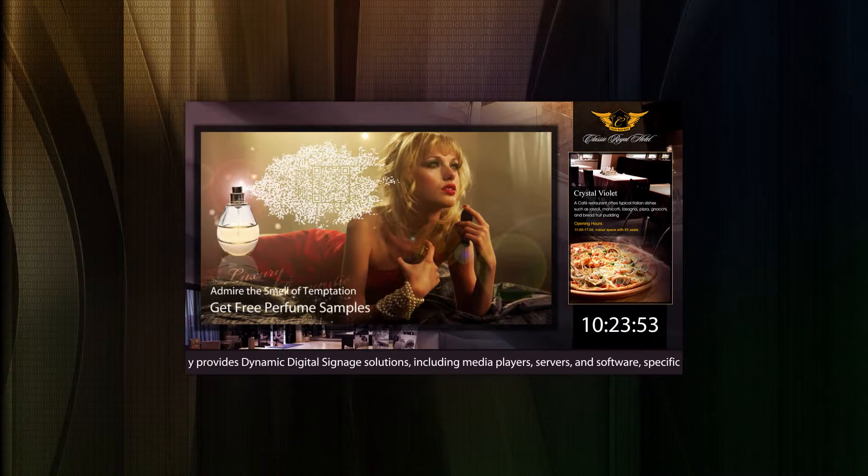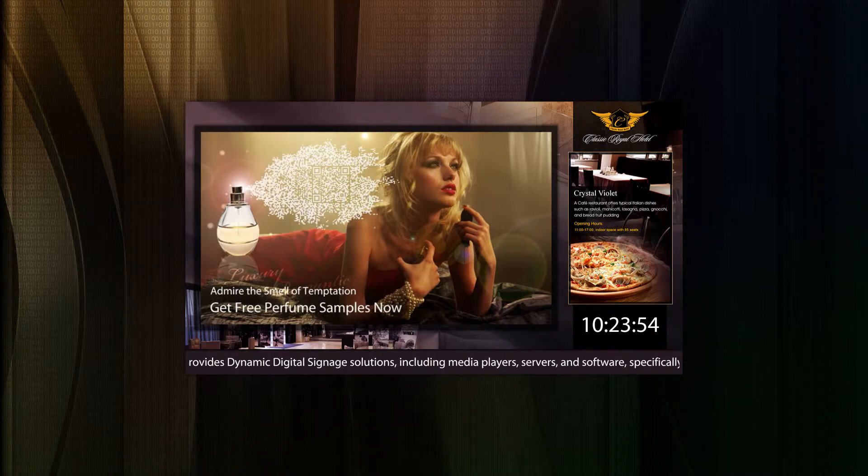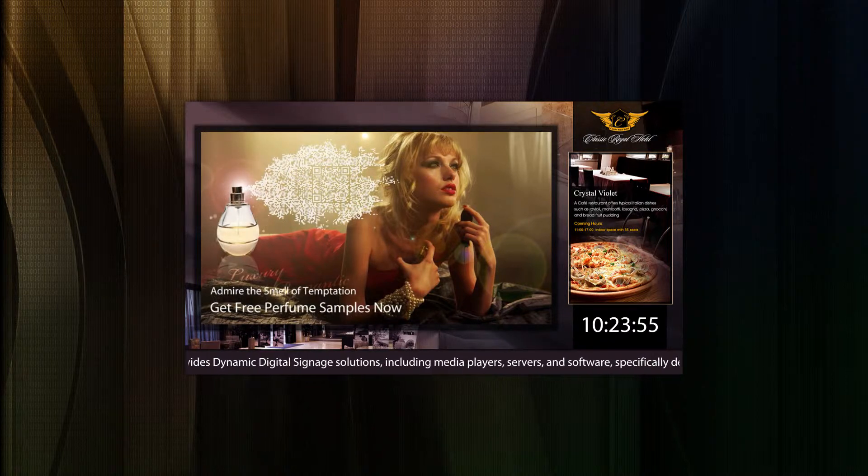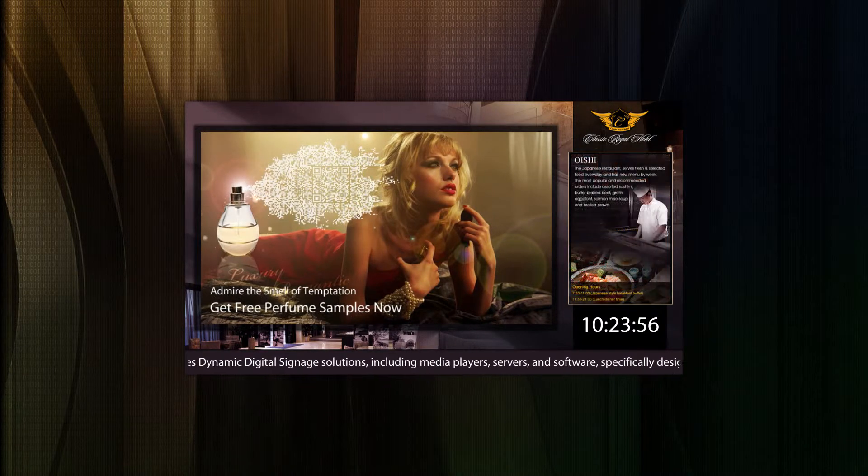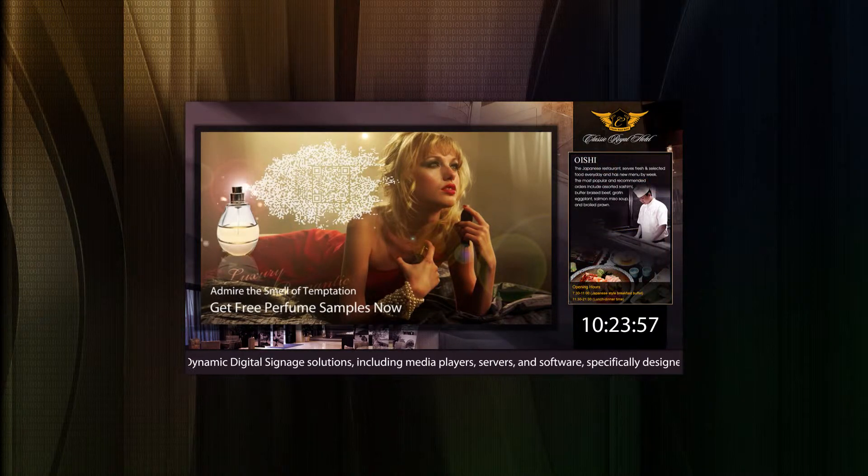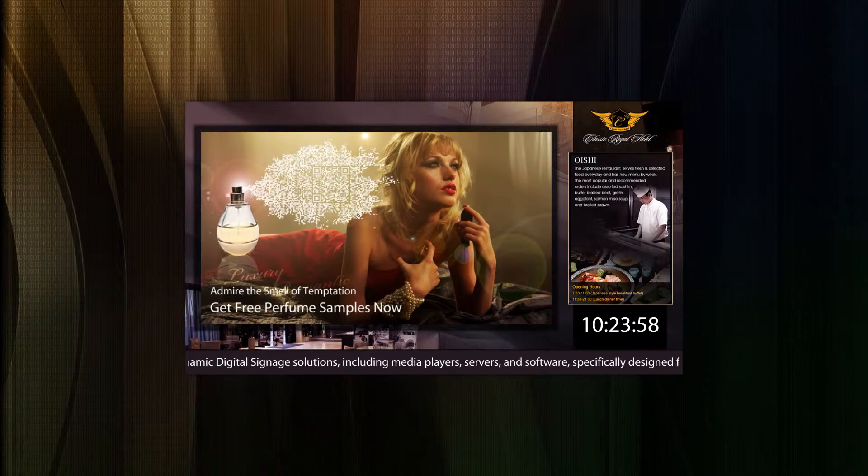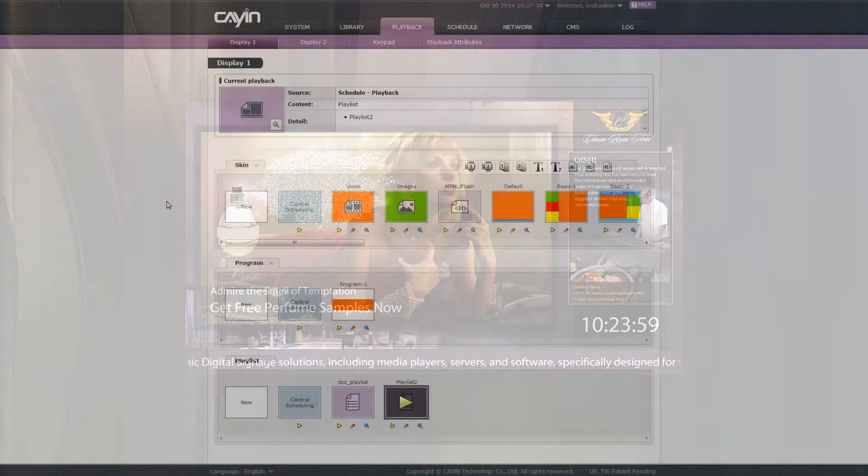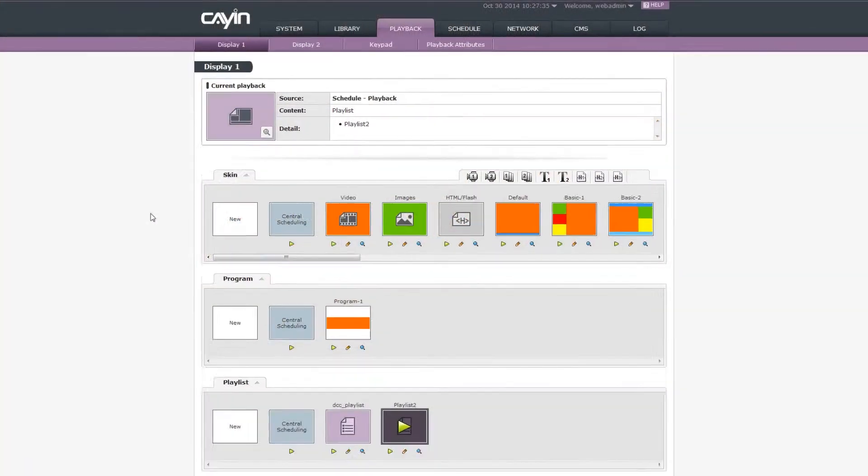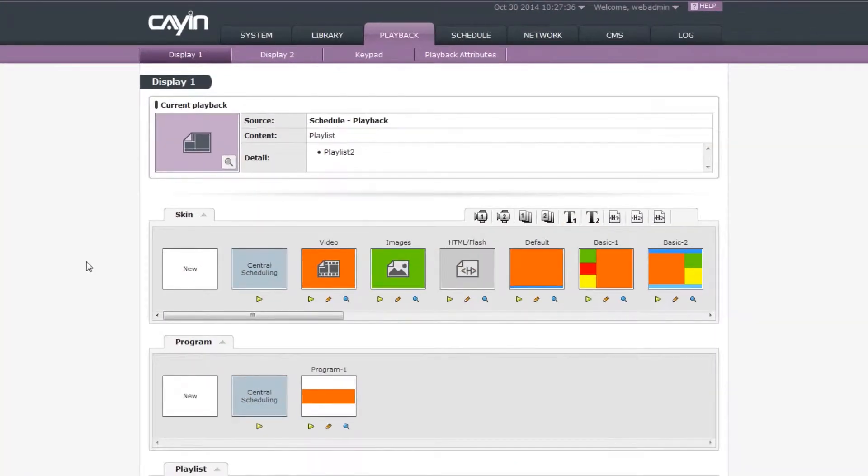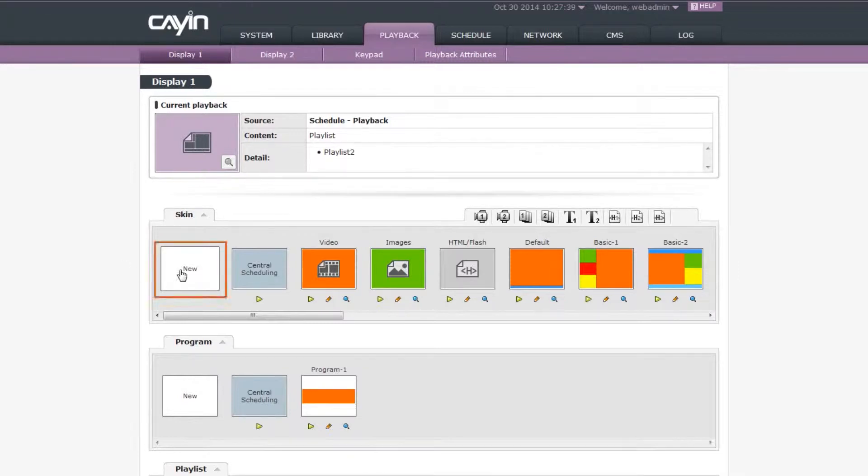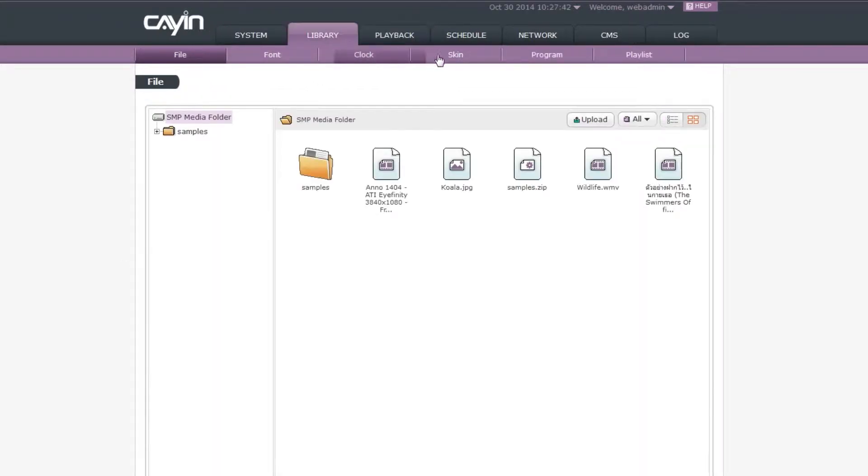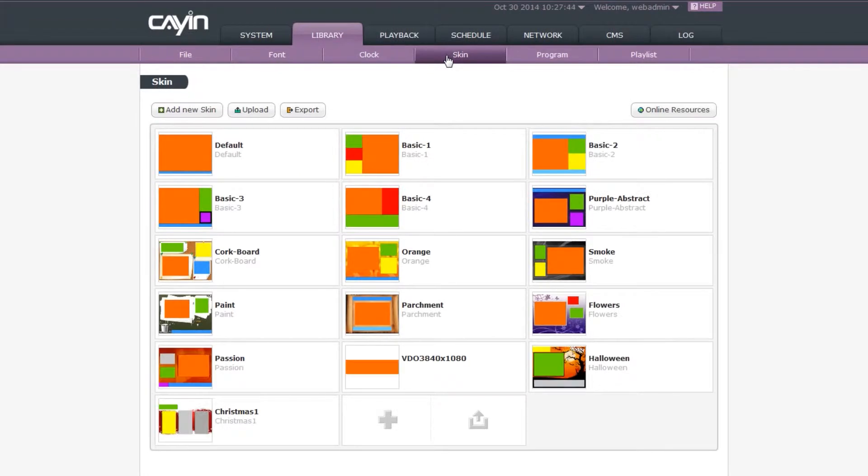In this video, we will show you the way to create your own skin directly on SMP's management user interface. There are two places for you to create a new skin: Skin in the playback and skin in the library. We'll take library as an example.